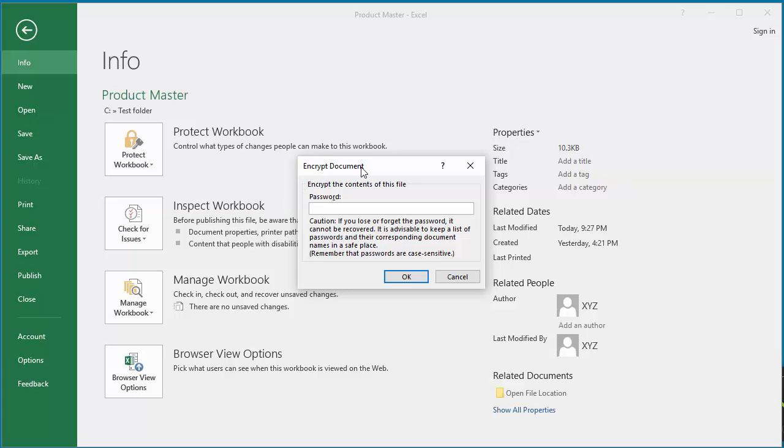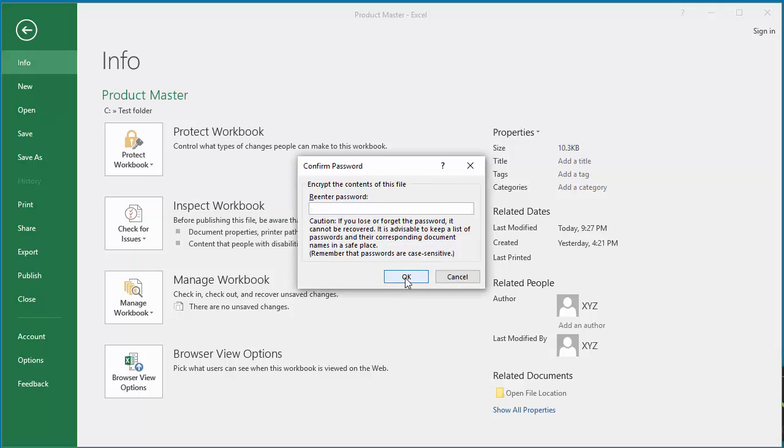Enter the password, click OK. Excel prompts to re-enter the password. Enter the same password again. Click OK.